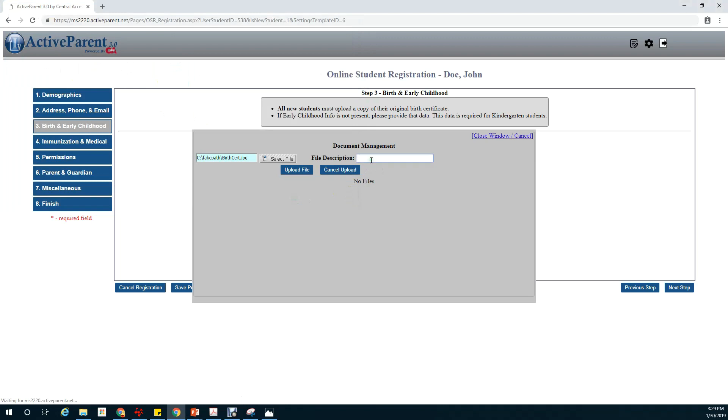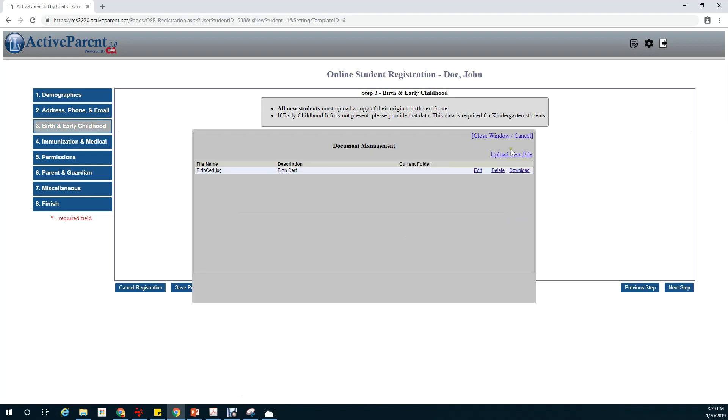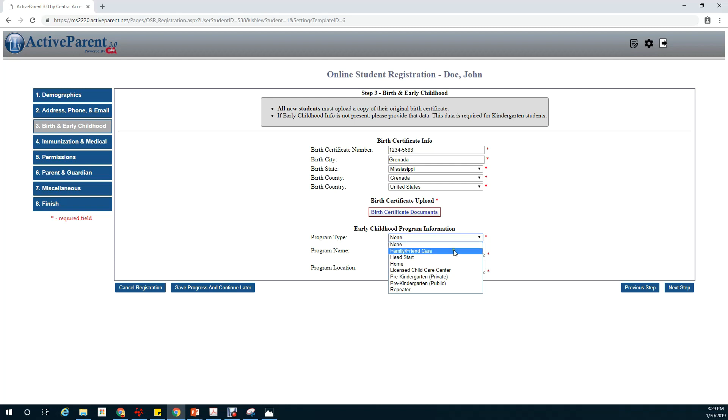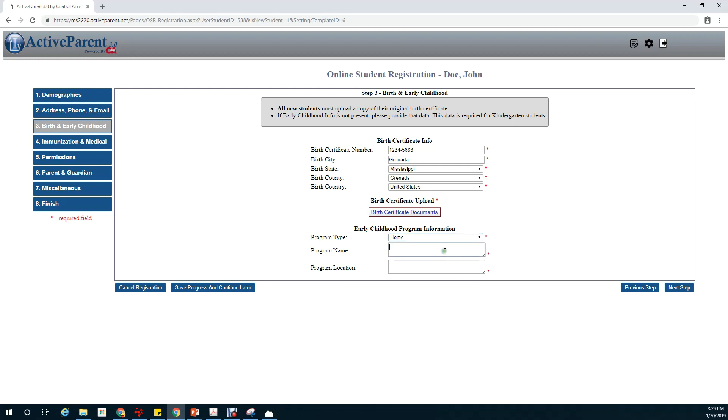Upload and upload file. We'll close the window and continue on to the early childhood program information. Here you'll select where your child went to school before kindergarten. My child was at home, so I'll put home in the program location. And we'll click on next step.